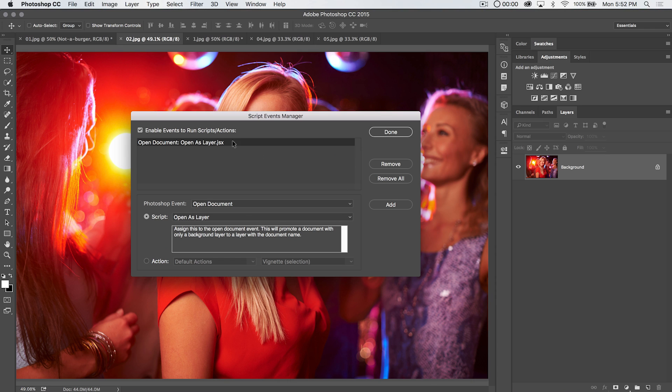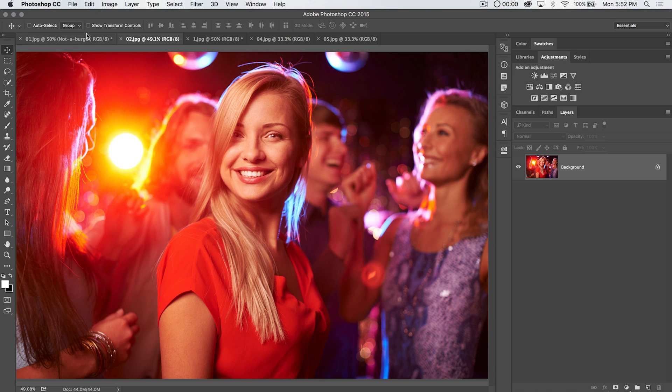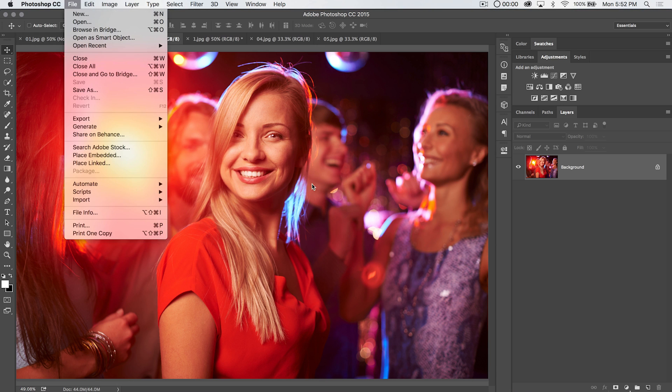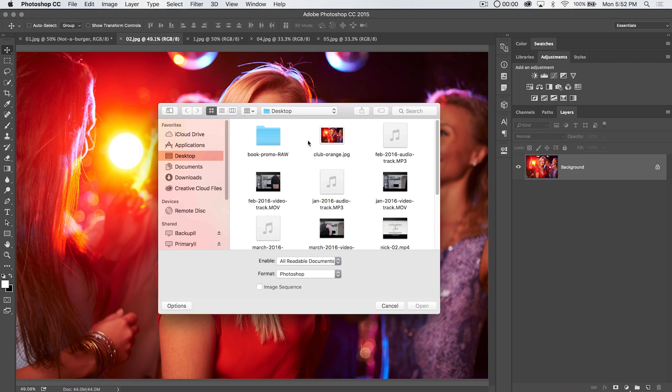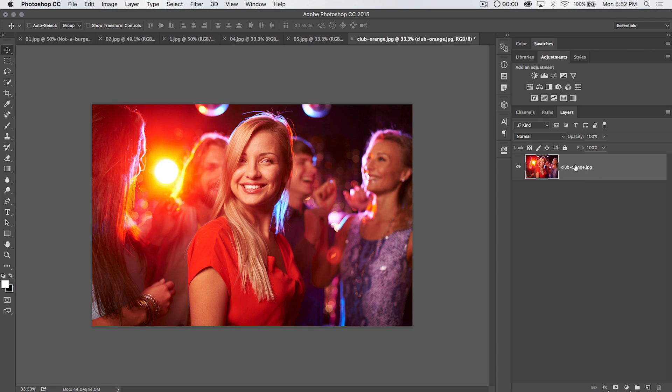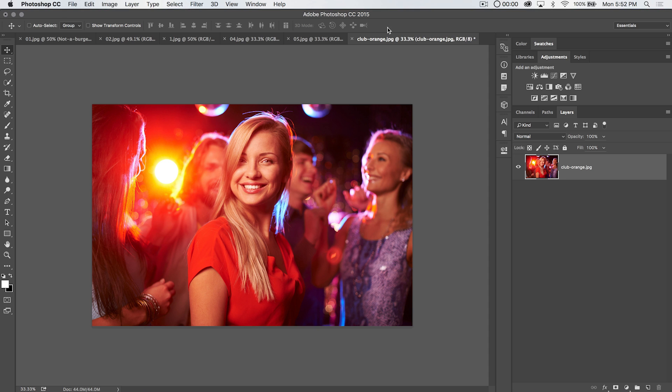I'm going to choose done. Note I did hit add to add this open document and then open as layer.jsx, which is the script file that it's going to execute. Go ahead and hit done. What I'm going to do, I'm going to open up another version of this file that I have on my desktop. I'm going to open, and right here I've got club orange.jpg. And when I open it, check it out, we don't have a locked background layer. It just takes the file name club-orange.jpg, and we have an unlocked background layer that has the name of the file.